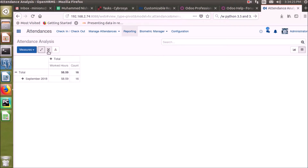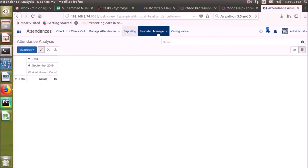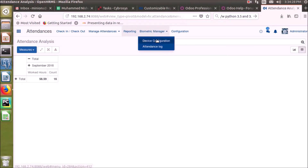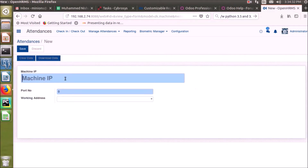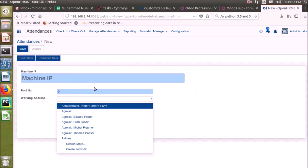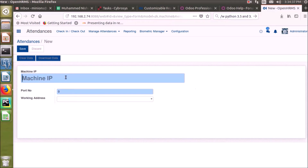On the Biometric Manager menu, we can configure biometric devices like fingerprint scanners, retina scanners, and more. We have to provide the machine's IP address here.